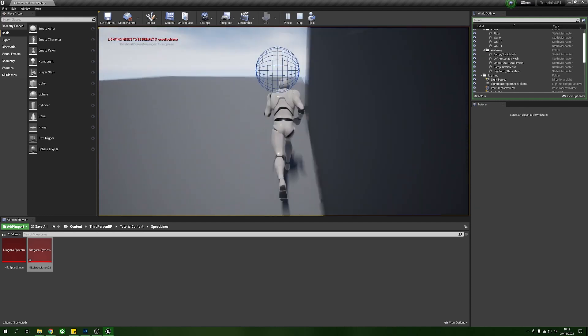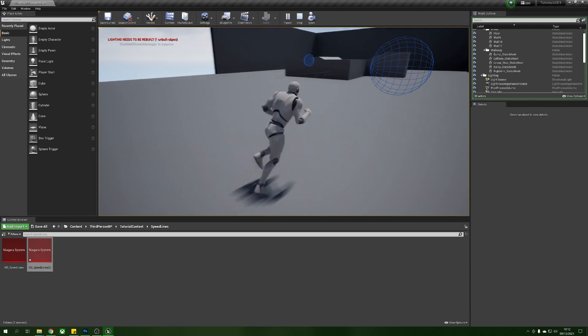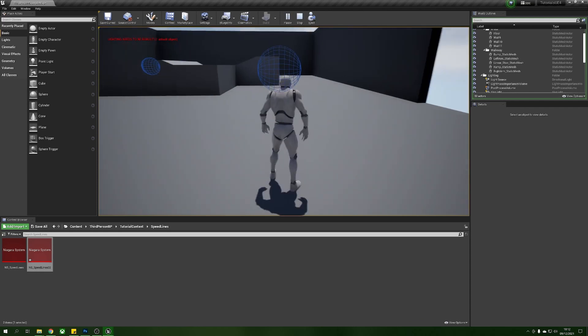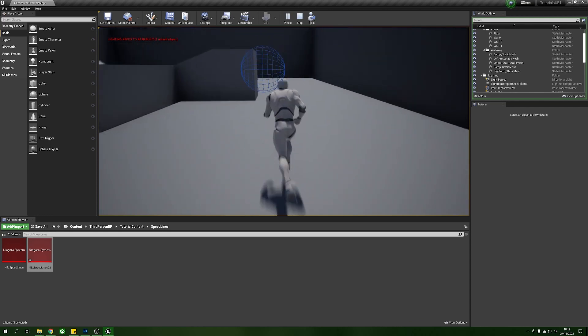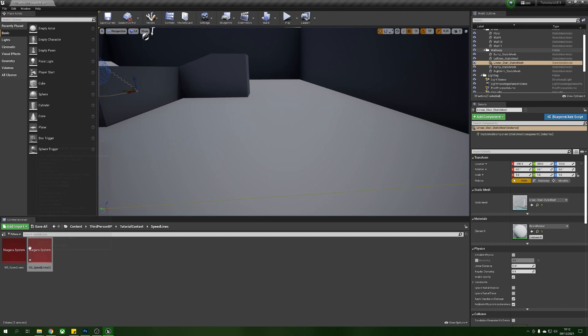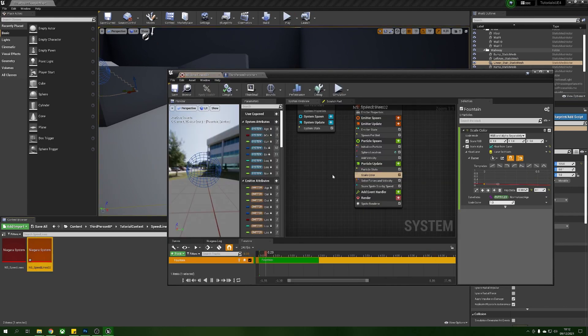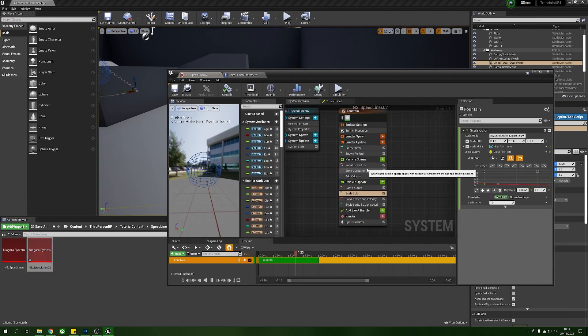Obviously the last thing that we really want to do with this is we just want to get rid of that ball, we don't need that ball anymore, that was just so that we've got a reference to where this guy is and how they're spawning. So we're just going to go back into the system and on our sphere location we're just going to turn that back off.